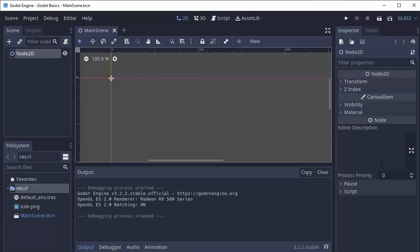Next is the inspector, on the right hand side here. This will show you the current settings for whatever node you have selected in the scene tree. These will change based on what node you have selected.